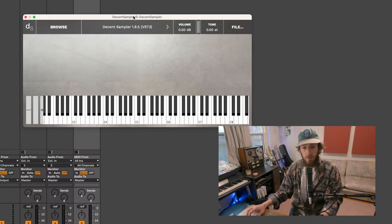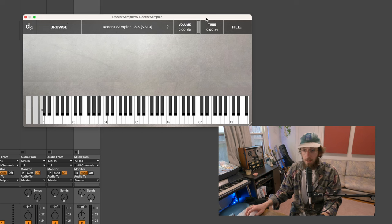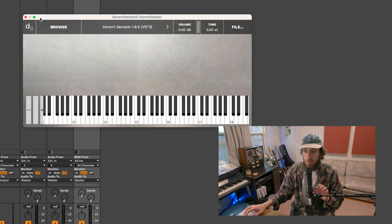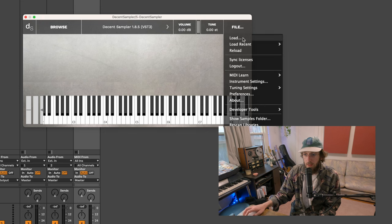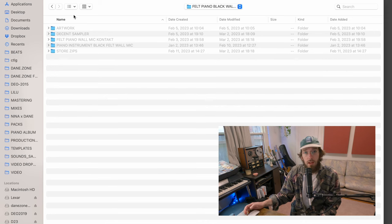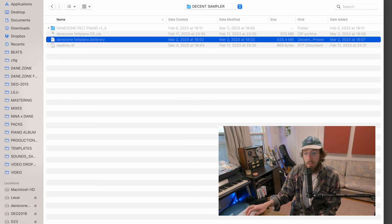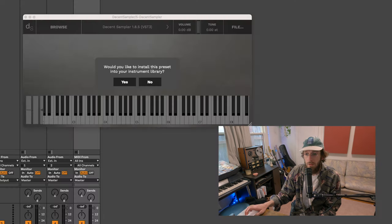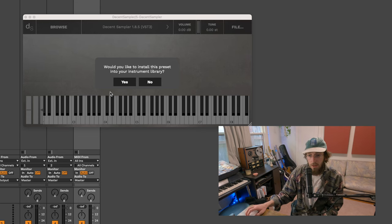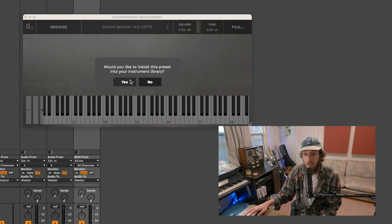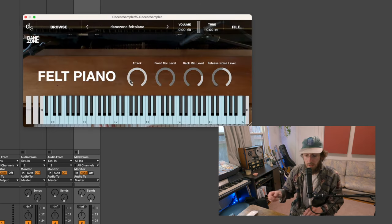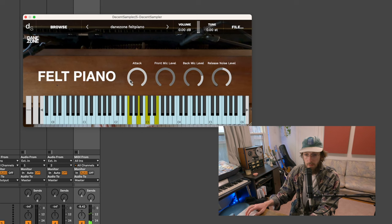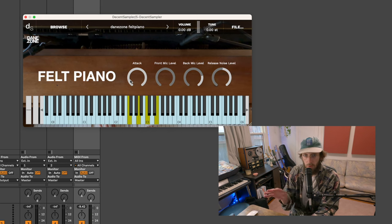So to load a preset in Decent Sampler, let's say you downloaded my felt piano or something from the Decent Sampler website, load it up in your DAW as a VST, click file and then load. And then wherever you saved the downloaded file, find the file that has DS library or DS bundle at the end of it and load one of those. It's going to ask you, would you like to install this into your instrument library? I would say yes, so that you always have it. It's going to take a second to copy things over and then you have your instrument.